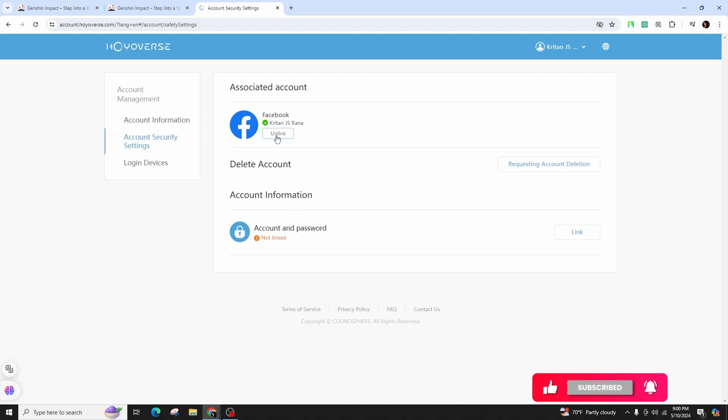Confirm the unlink action and you will be redirected to your Facebook page where you will need to log in to confirm the unlink.